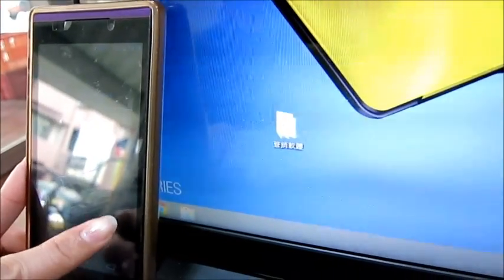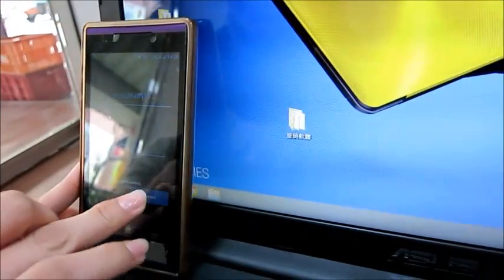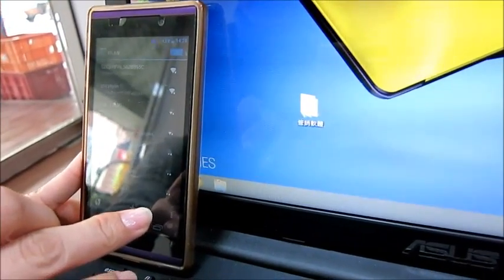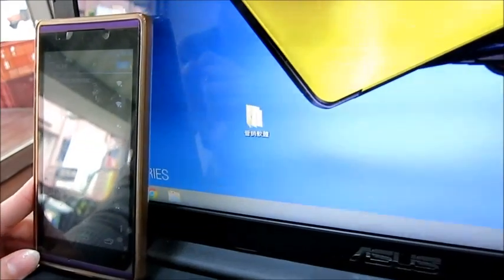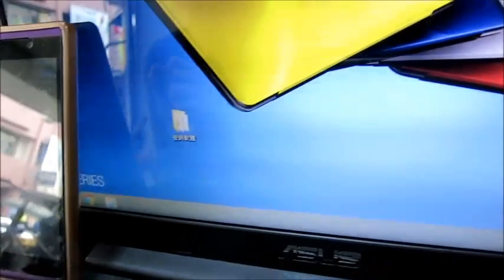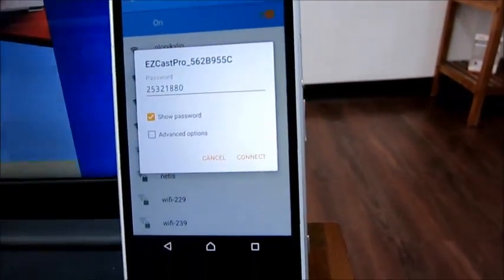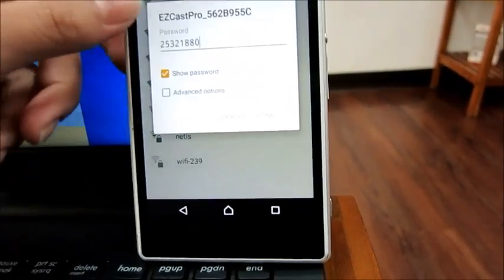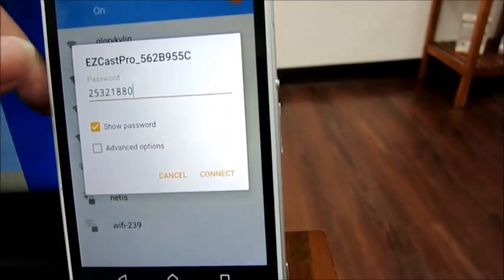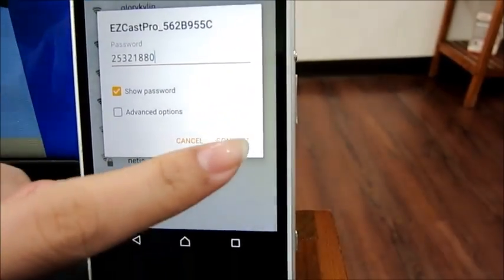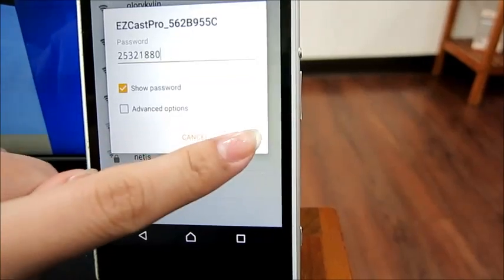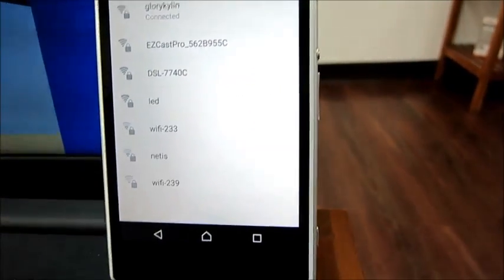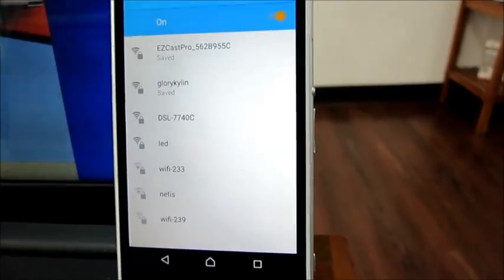To use the feature of EasyCast Pro split screen, you have to connect each device to the EasyCast Pro dongle. Go to the WLAN list of your device, find the account of EasyCast Pro, and key in the password.